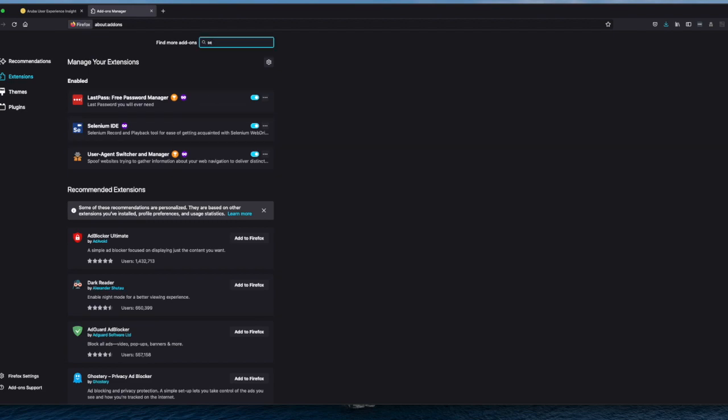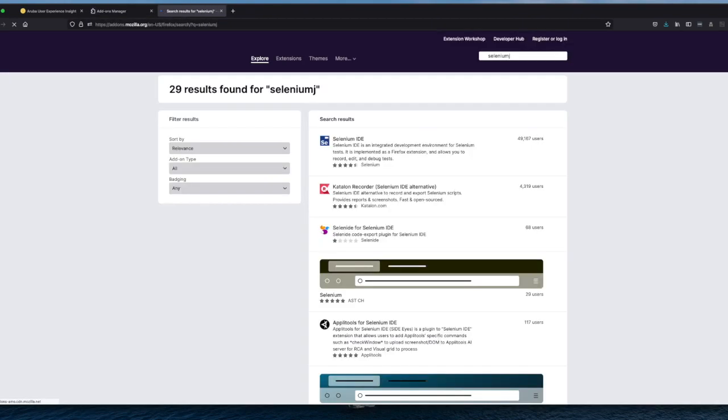But if you don't have it installed, you just search for it. You'll be taken to a search page and then you can click it here and install it.